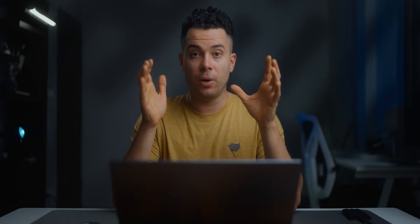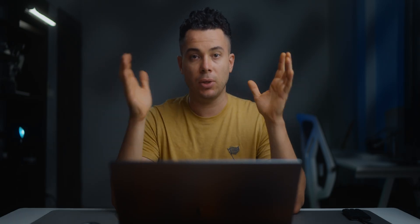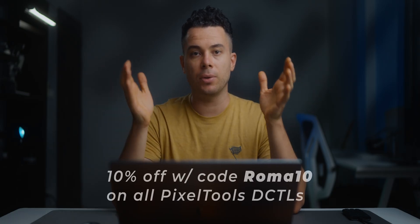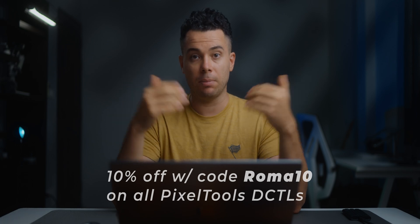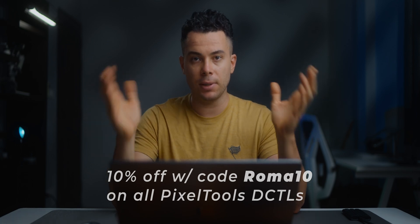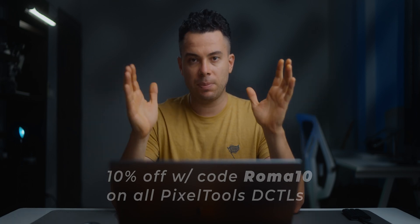All right, so hopefully you found this video to be informative and useful. I know these DCTL plugins can get pretty expensive, but if you do decide to buy one of the PixelTools DCTL plugins, make sure to use the code ROMA10 at checkout to get a 10% off discount. But trust me, these plugins are worth it if you are color grading on a consistent basis,